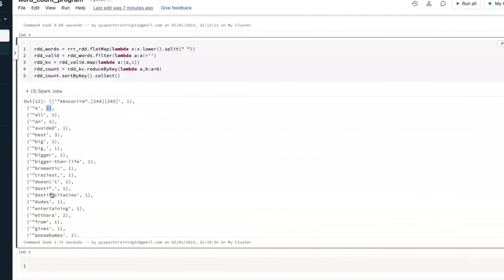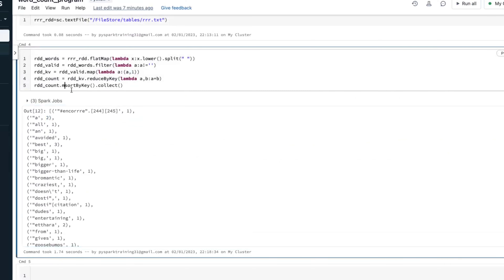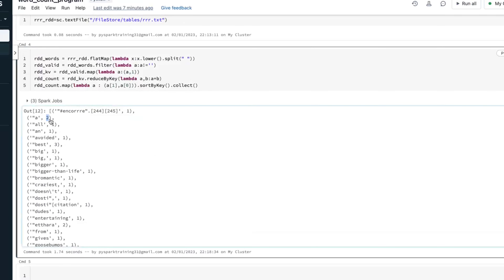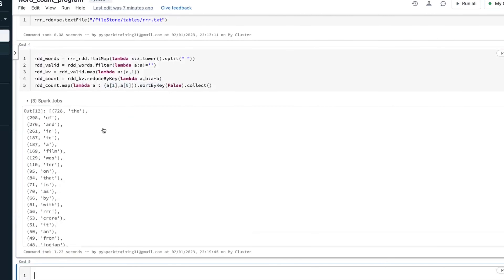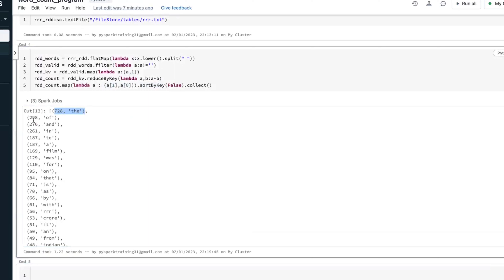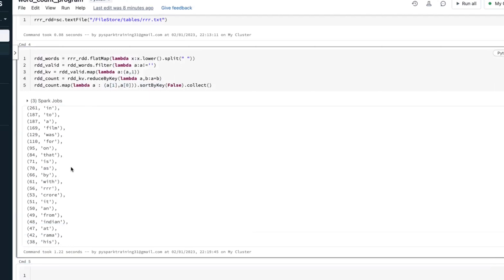Instead, I want to sort by value. So I'll swap the key and value using a map transformation and Python list slicing — index 0 is the key, index 1 is the value, so I'll make index 1 the key and index 0 the value. Then apply sortByKey with ascending=False for descending order. Now you see the word count: 'the' appears 728 times, 'of' appears 298 times, 'film' appears 169 times.